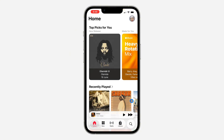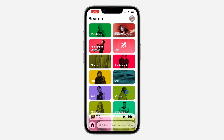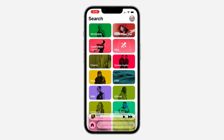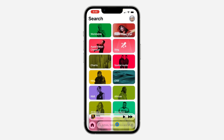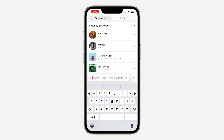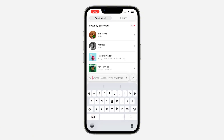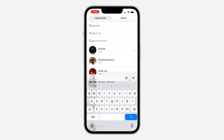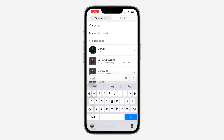Open up Apple Music and you need to search for the song that you want to add to your library. Click on the search at the bottom and click on artist or song, and search for the artist — I'm just going to search for this person.